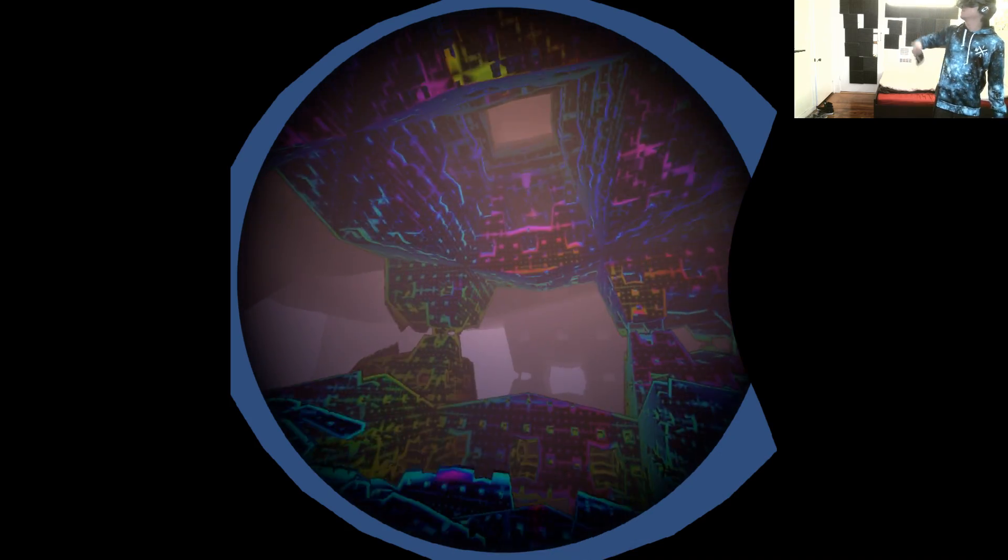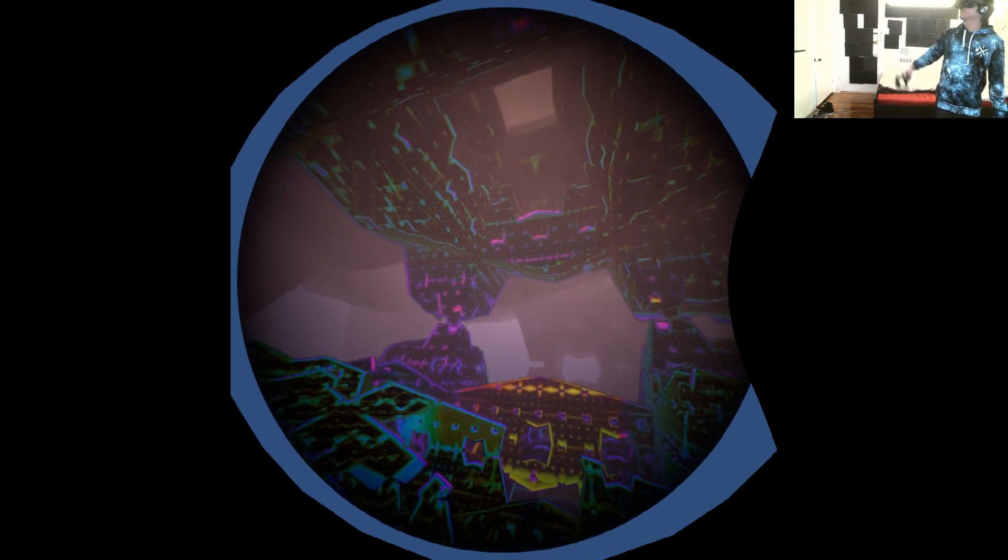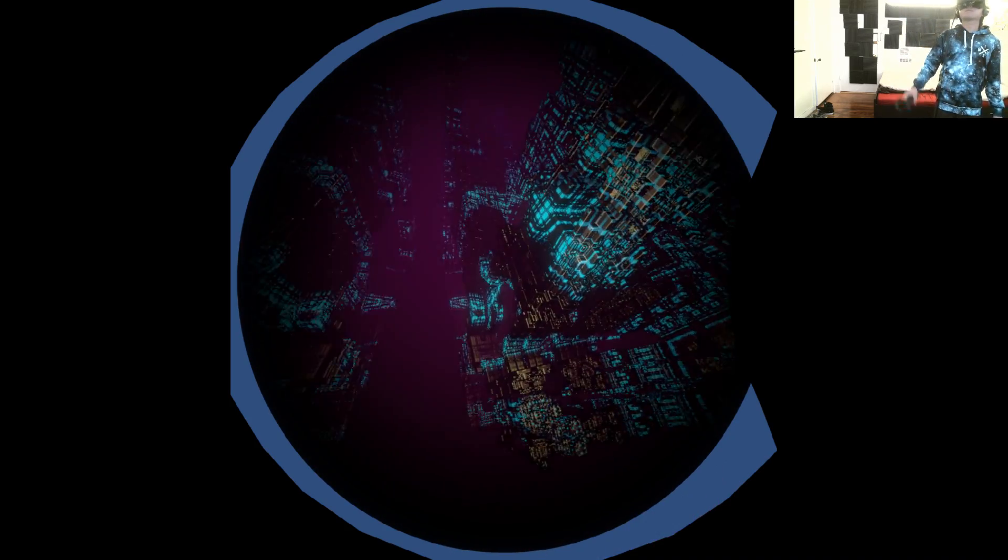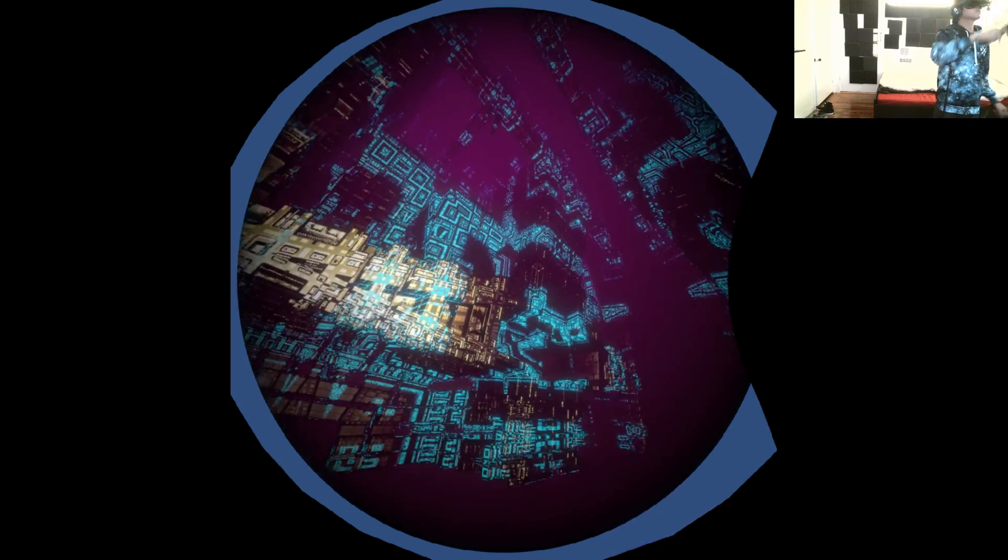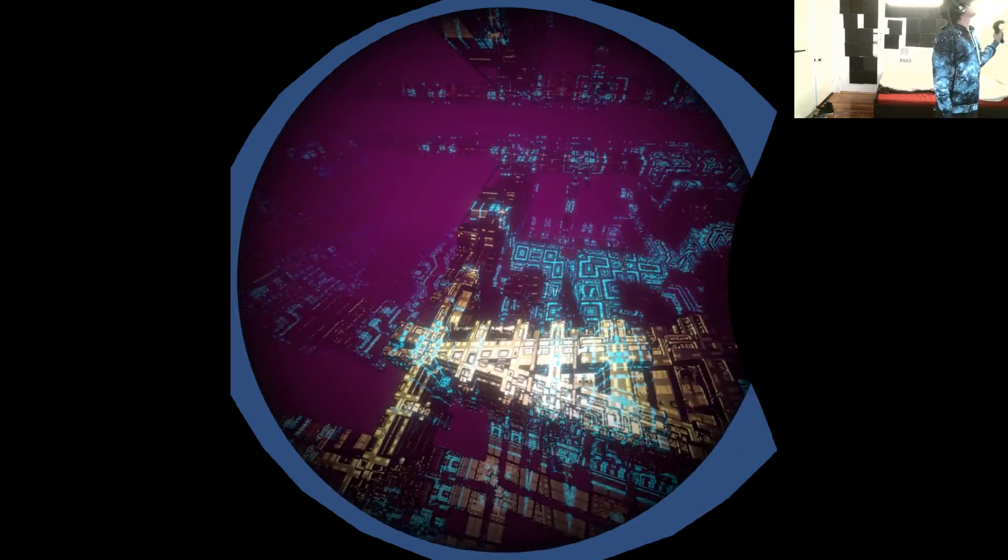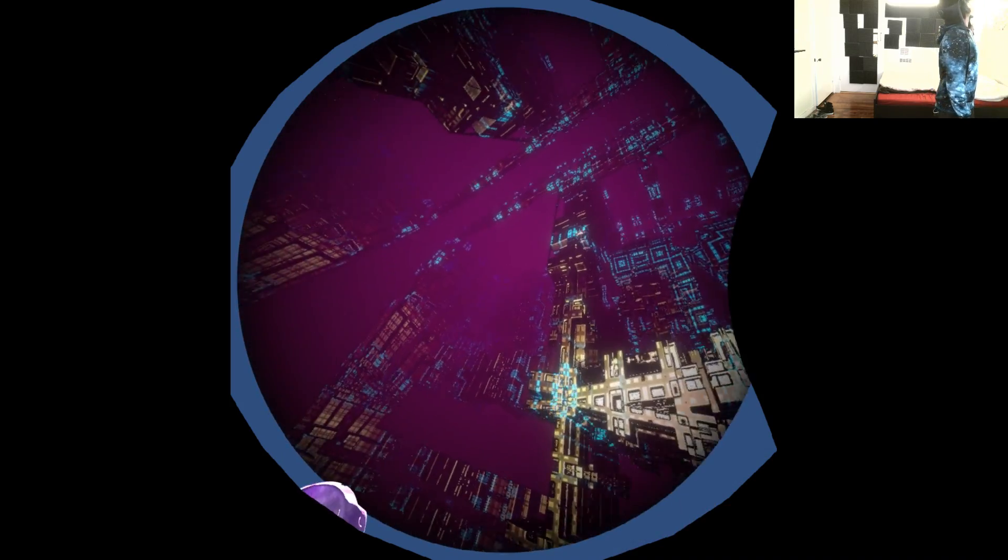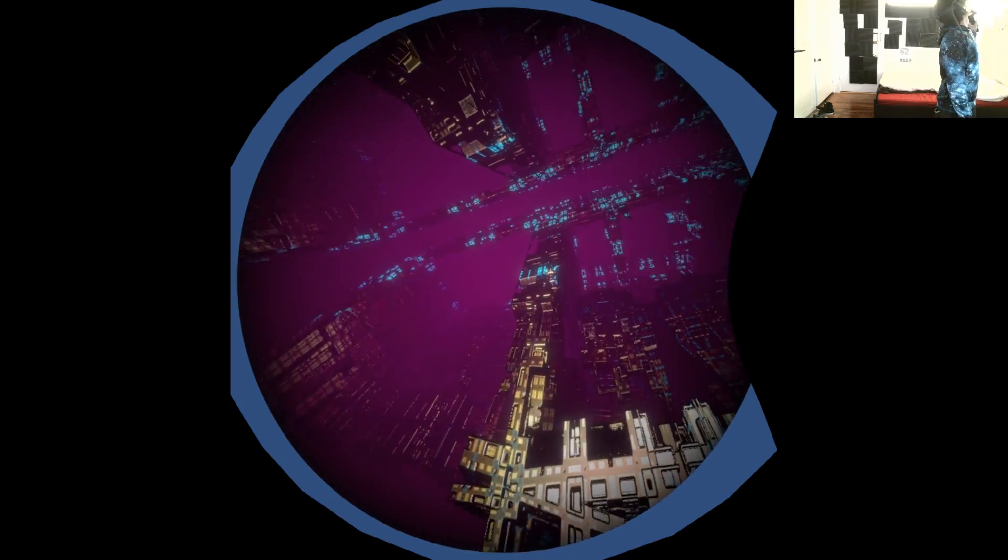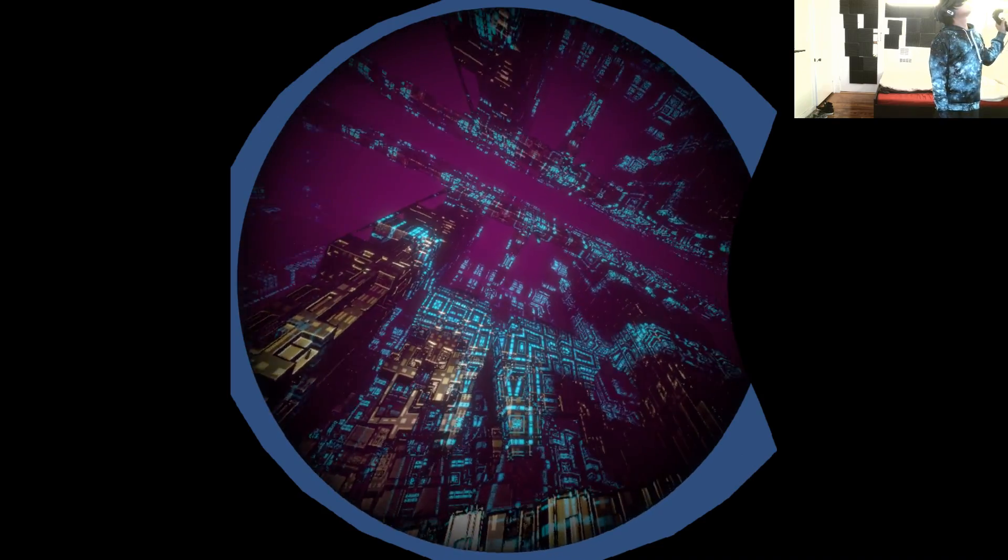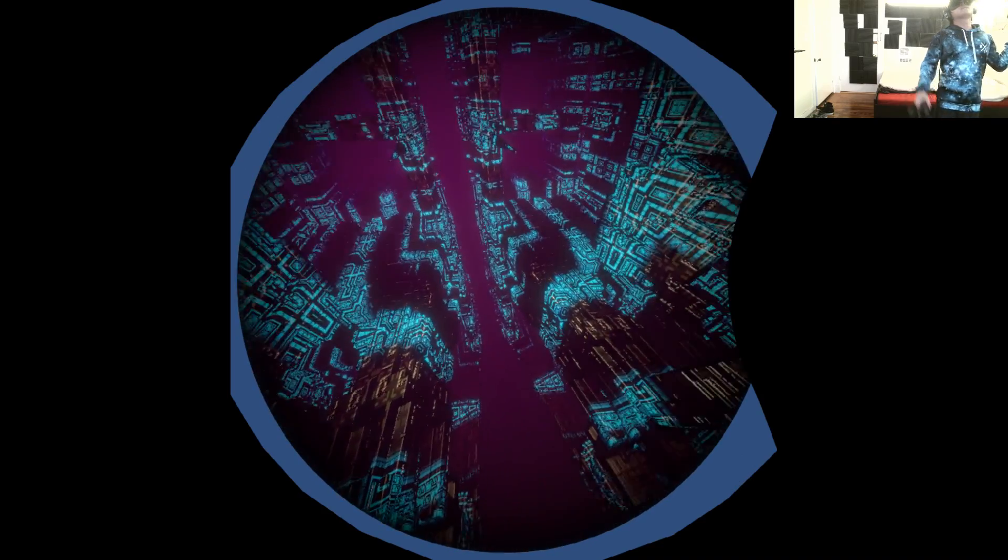But there are still more worlds to explore. Welcome to a planet of alien architecture. Use what you've learned to explore and alter this environment.